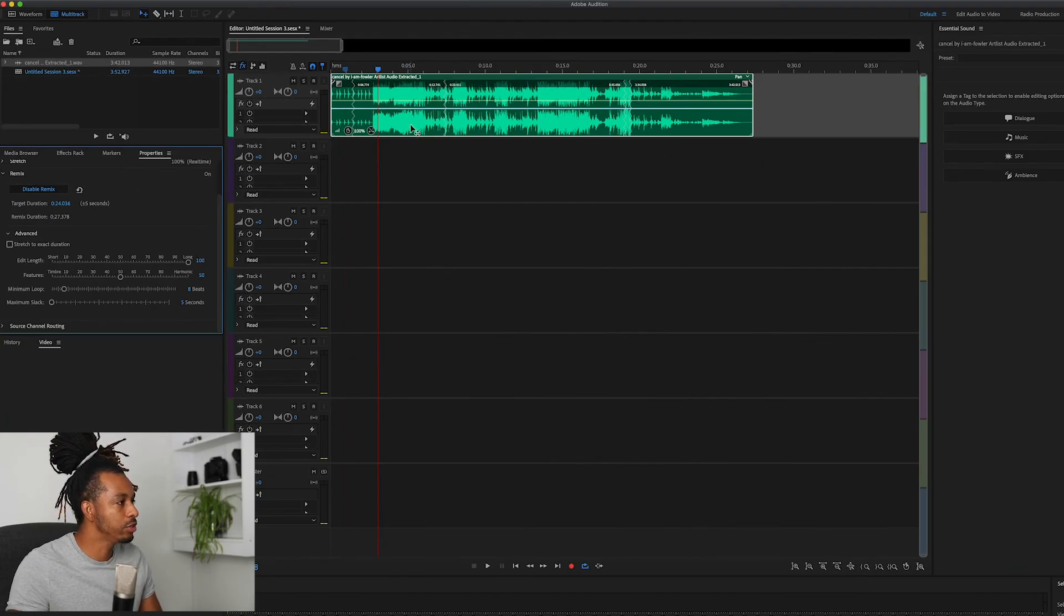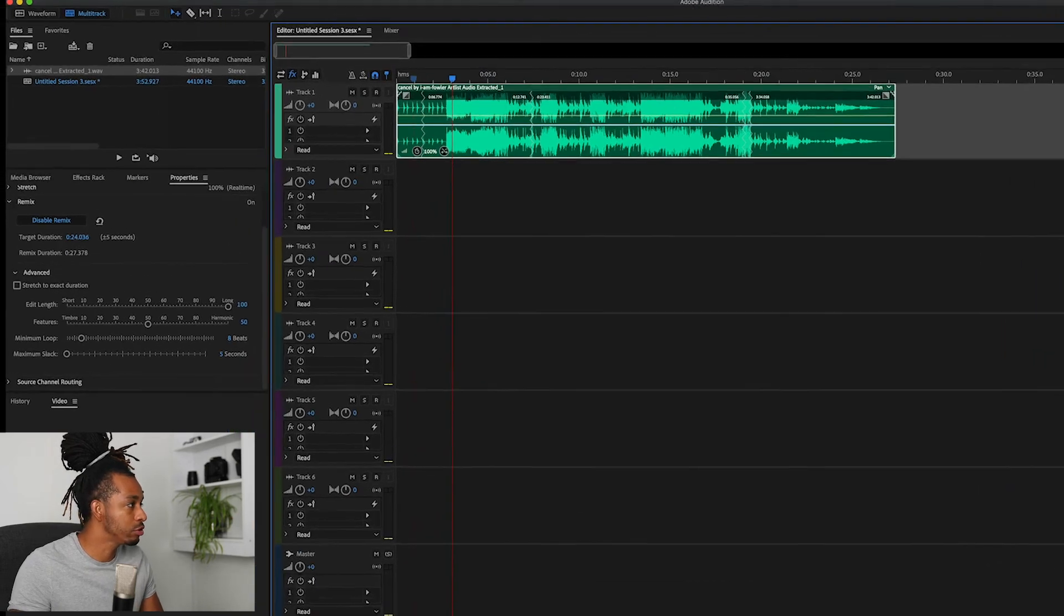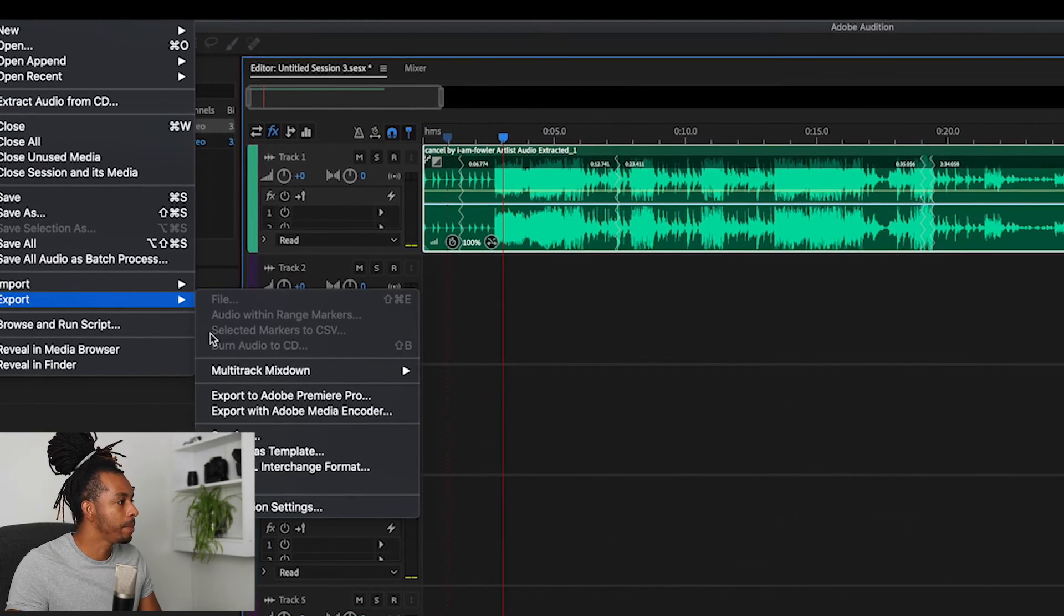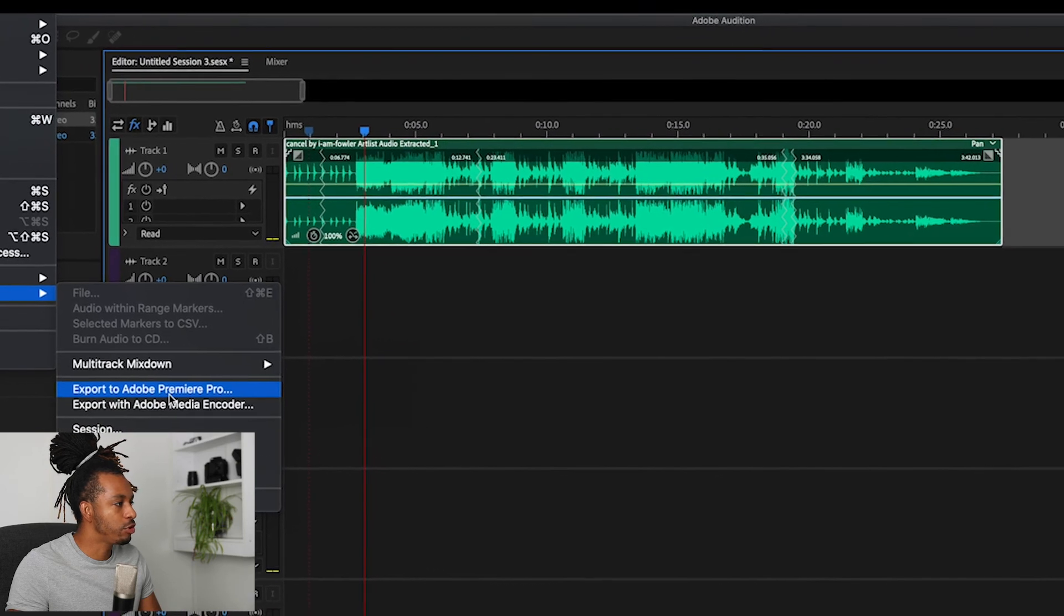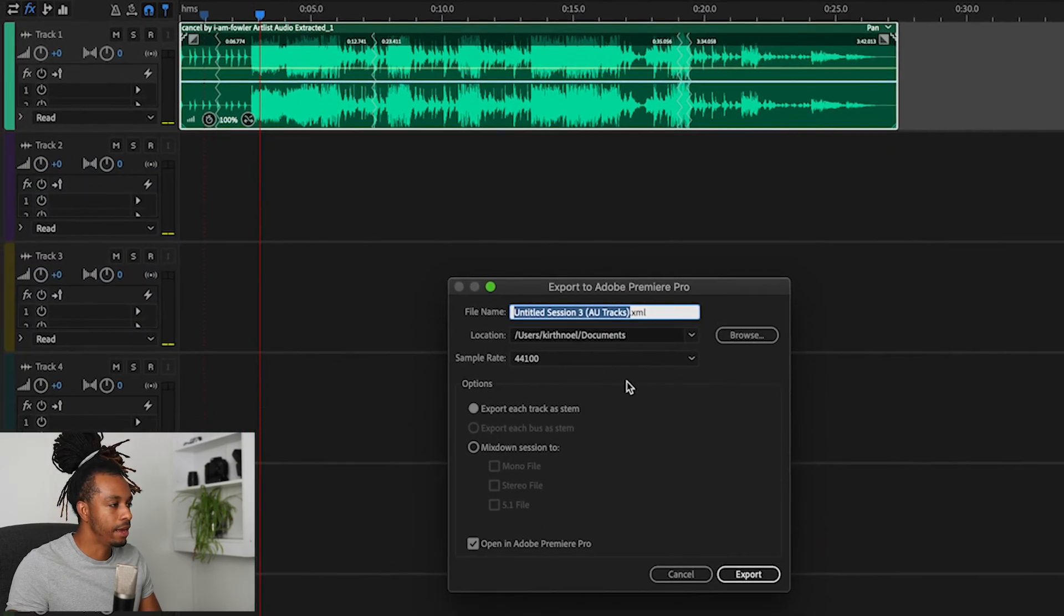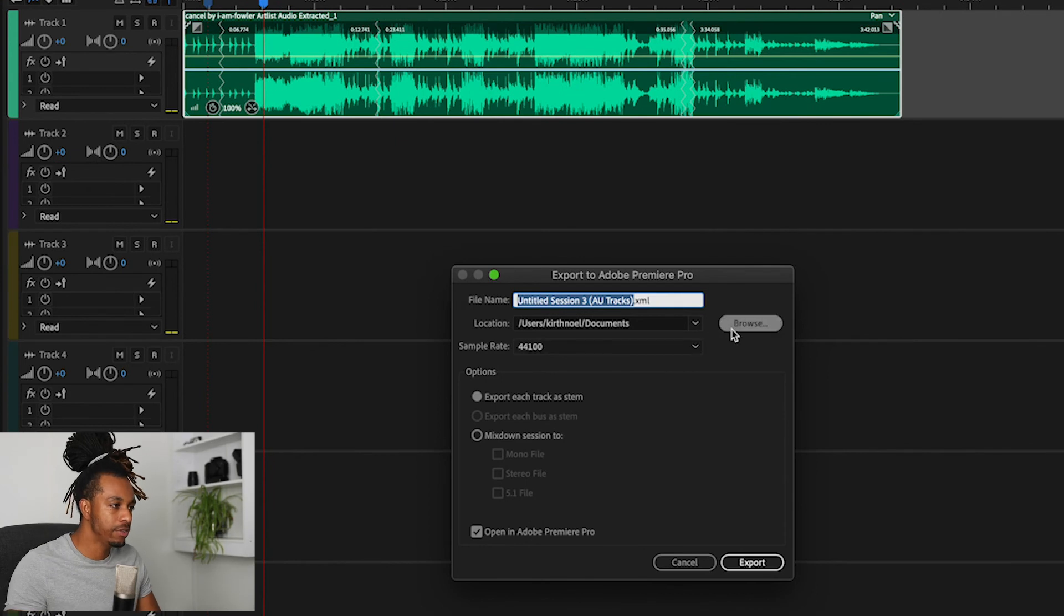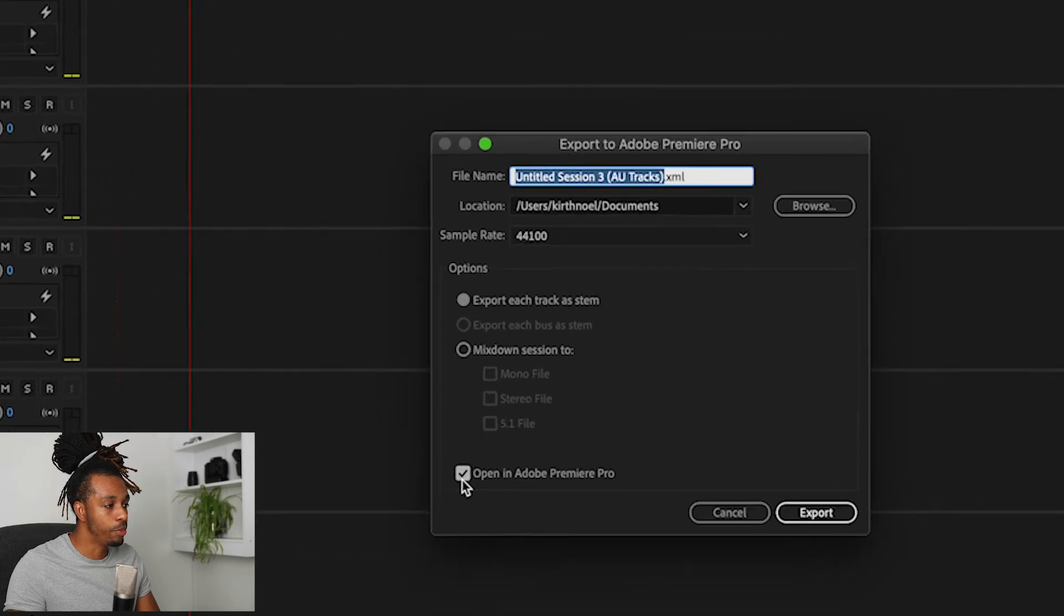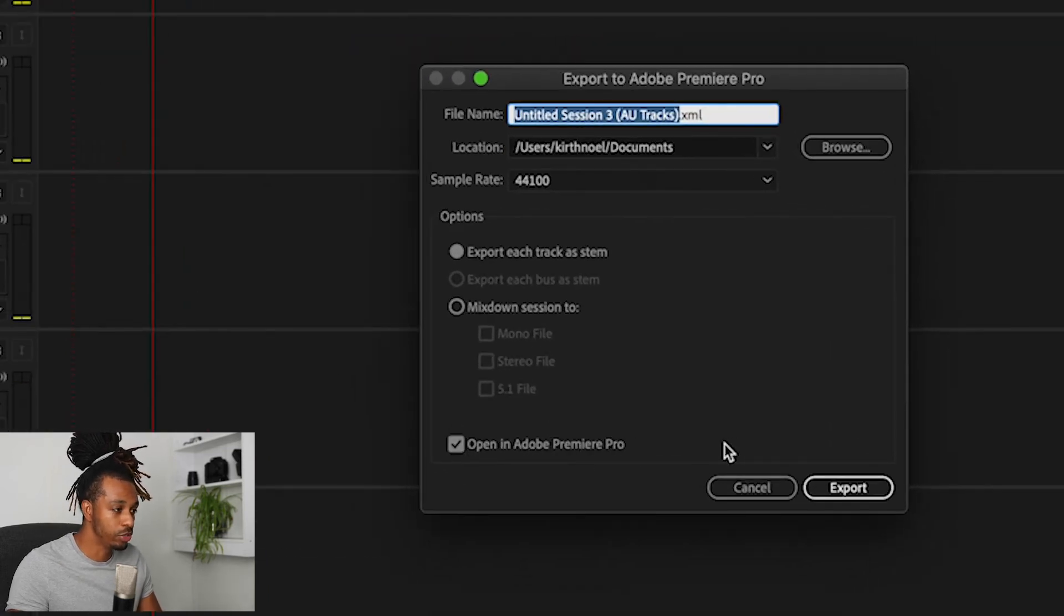So to do that we go File > Export > Export to Premiere Pro. And it gives you the ability to save this new track wherever you want to save it, and it also gives you the option to open this in Adobe Premiere Pro, which is what we want to do in this particular instance. So we hit Export.